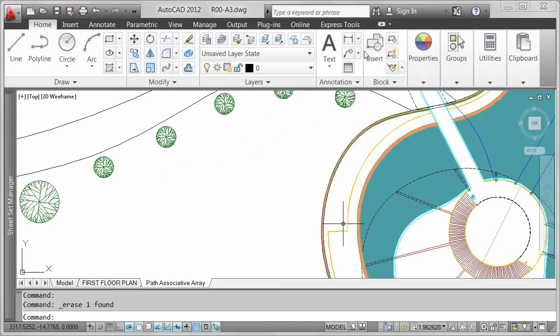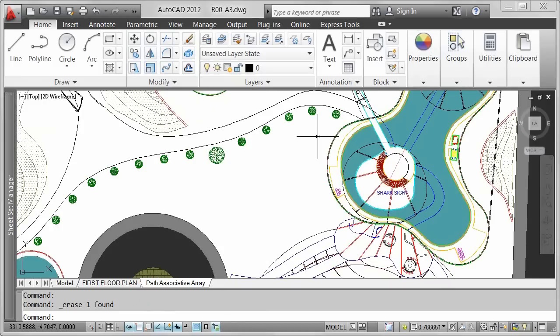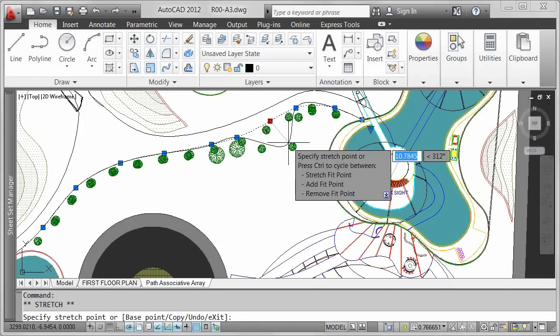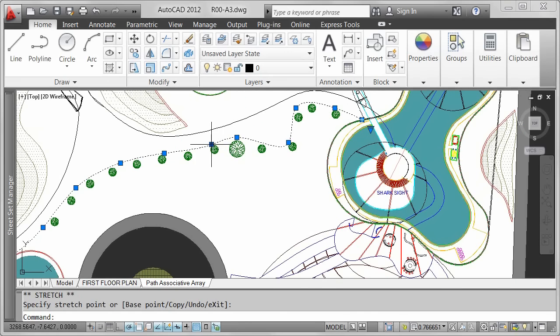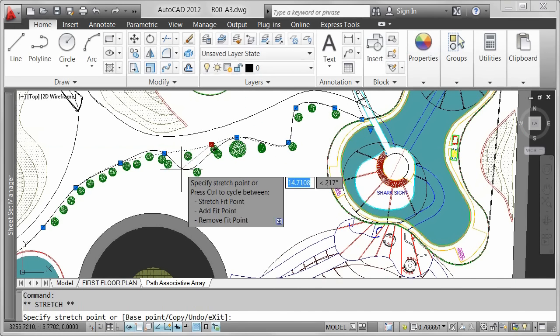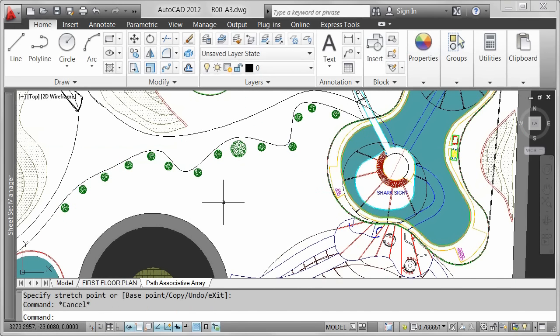Since the arrayed items are associated with the path geometry, they maintain the relationship with the path. When the path changes, the items automatically update.